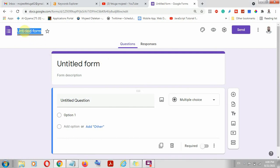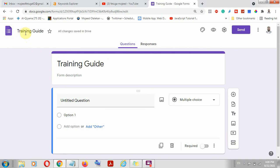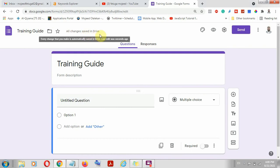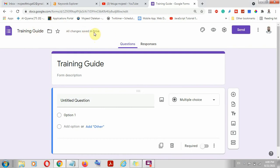Now we want to understand the framework of Google Form. The first thing is the title at the top left here. One interesting aspect of Google Form is that it is online, it automatically saves, and it will save inside your Drive. You can always change the folder if you want to change the saved location. Everything goes to your Drive and you will always see the result and responses of your forms within your Google Drive.